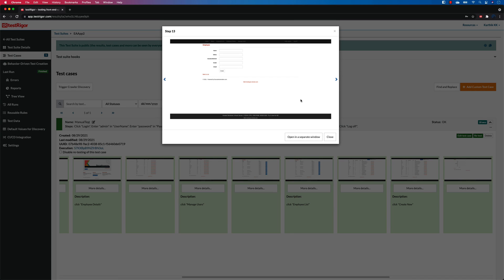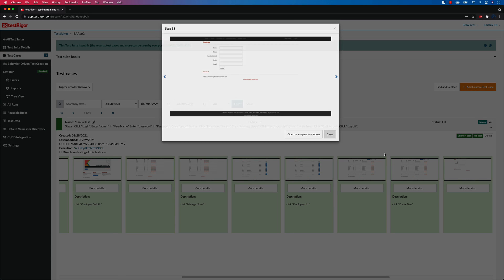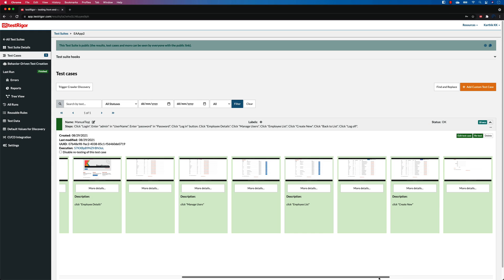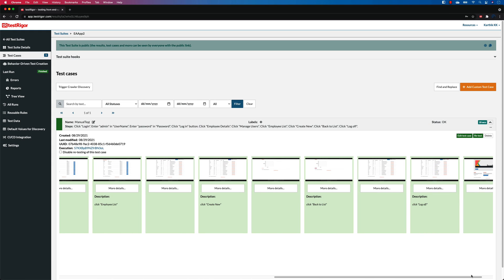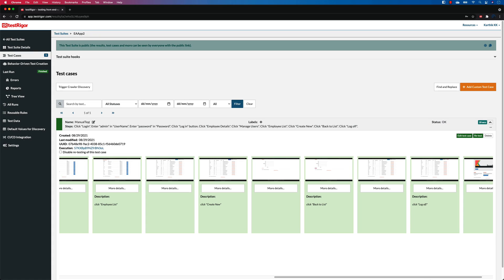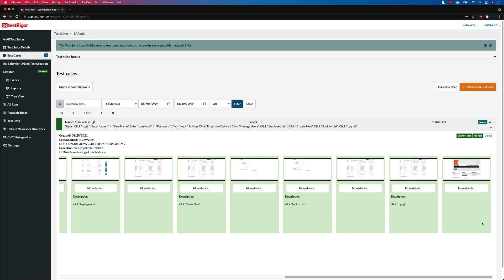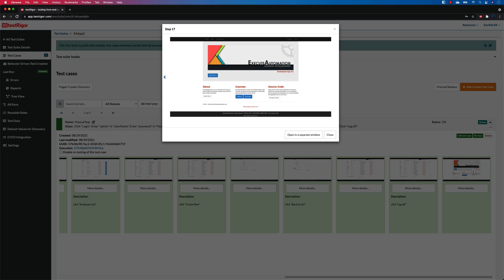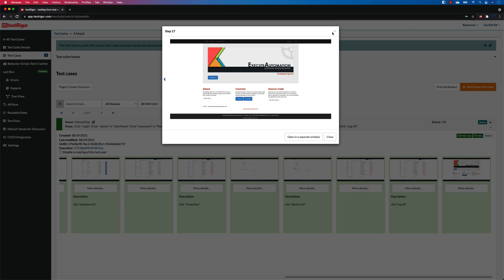And it is on this particular page, awesome. And then it is also going to click the log off link. There you go, it is clicking that, and it is on this particular page. Cool, right? That's pretty awesome.